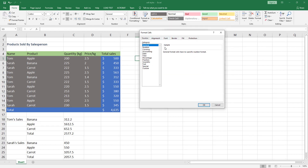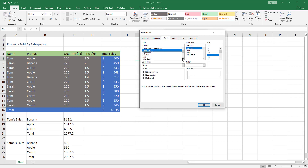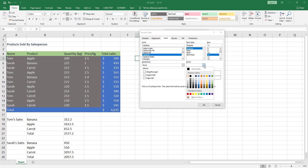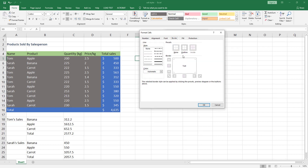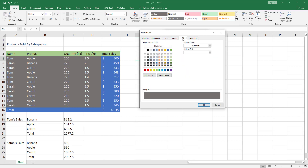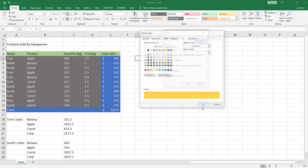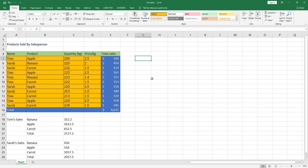In the Format Cells dialog, start with Font — I'll change the font to Cambria and the color to black. I'll add some borders by clicking Outline, then change the background color to dark orange. Click OK and OK again. You can see that all the cells associated with this cell style automatically update their formatting.